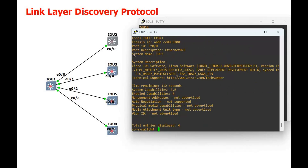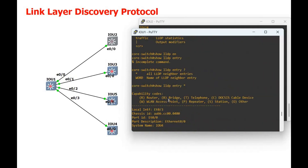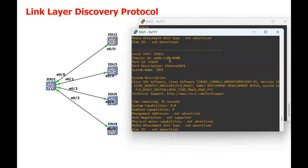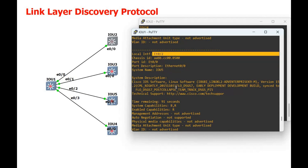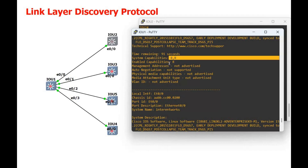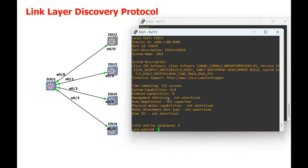Looking at the detailed LLDP neighbor information, you can see the system name, port description, port ID, chassis ID, the interface, description about the software, the timer, and the capabilities of this device, enabled capabilities, and all other information. This is how you can configure LLDP. I hope you liked this video — if so, please give a thumbs up. Thank you so much for watching.